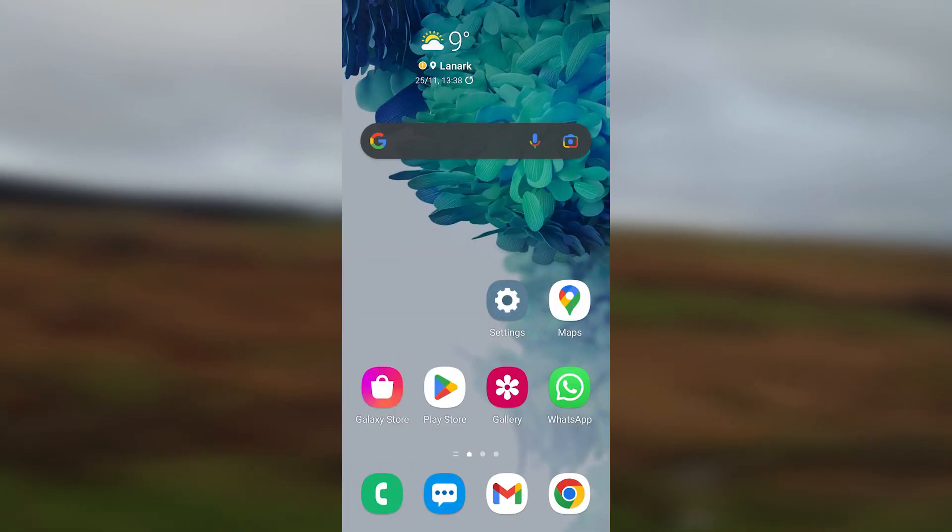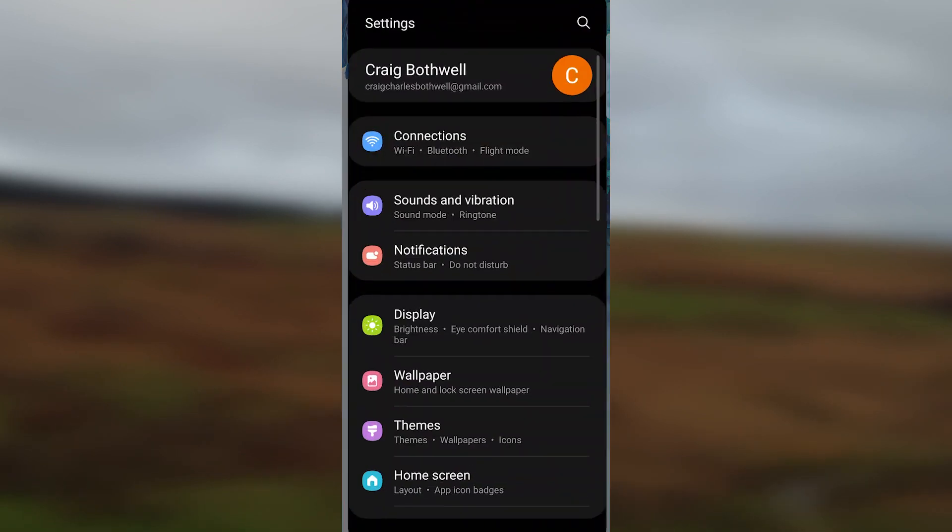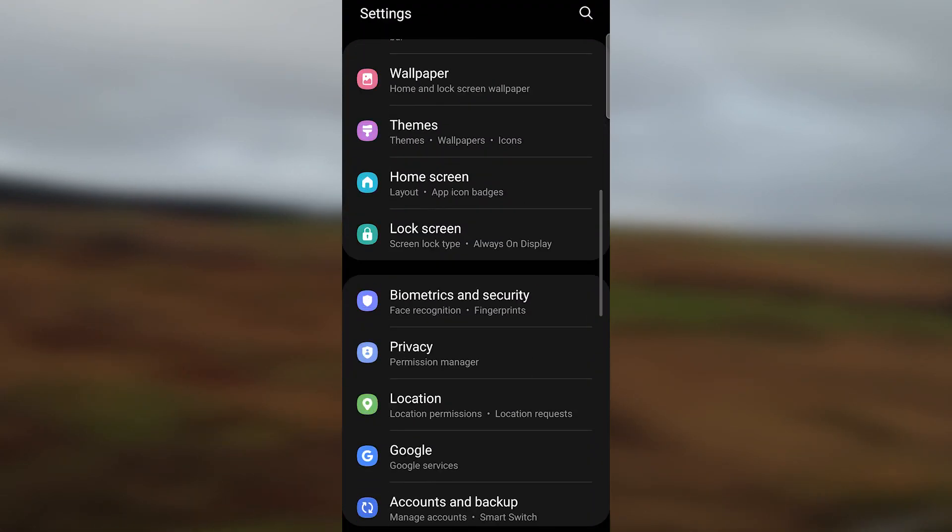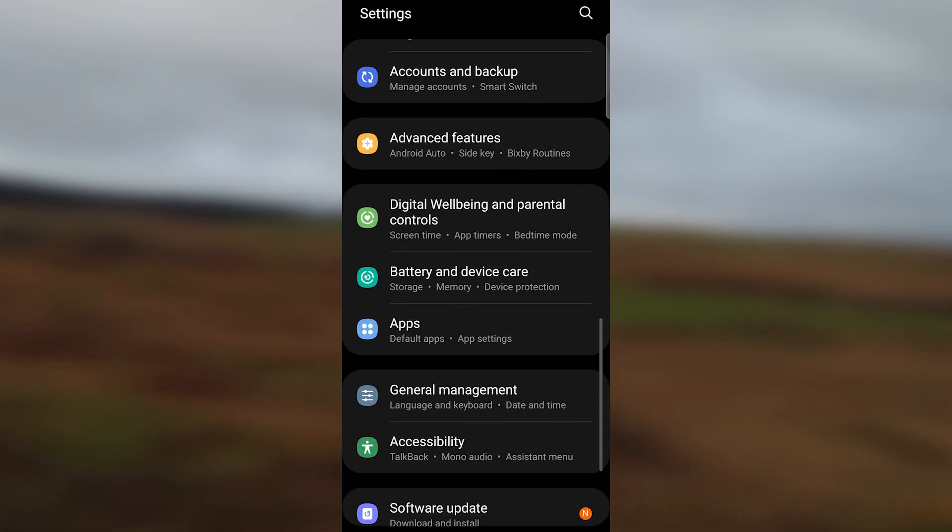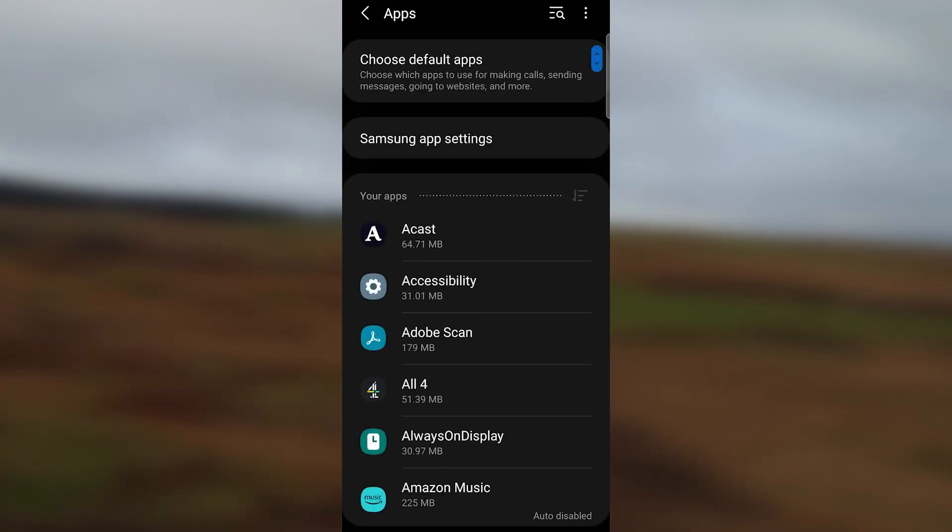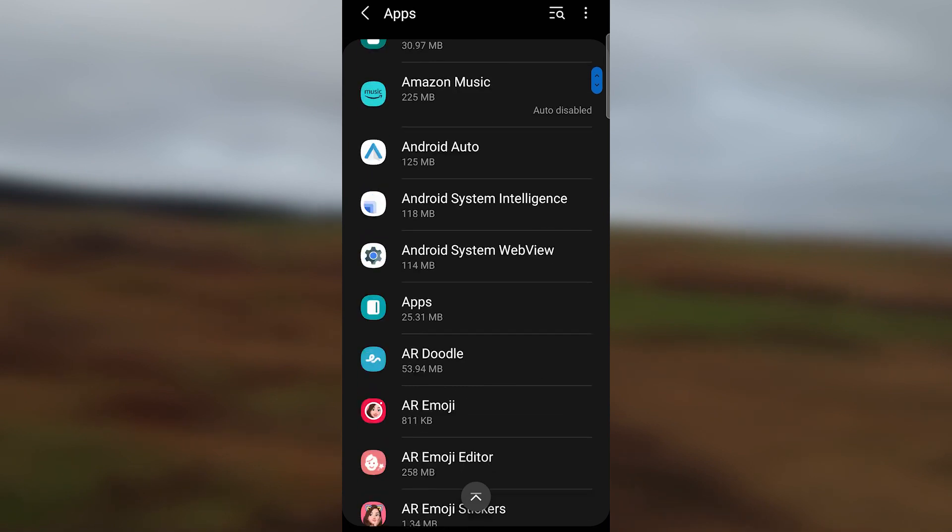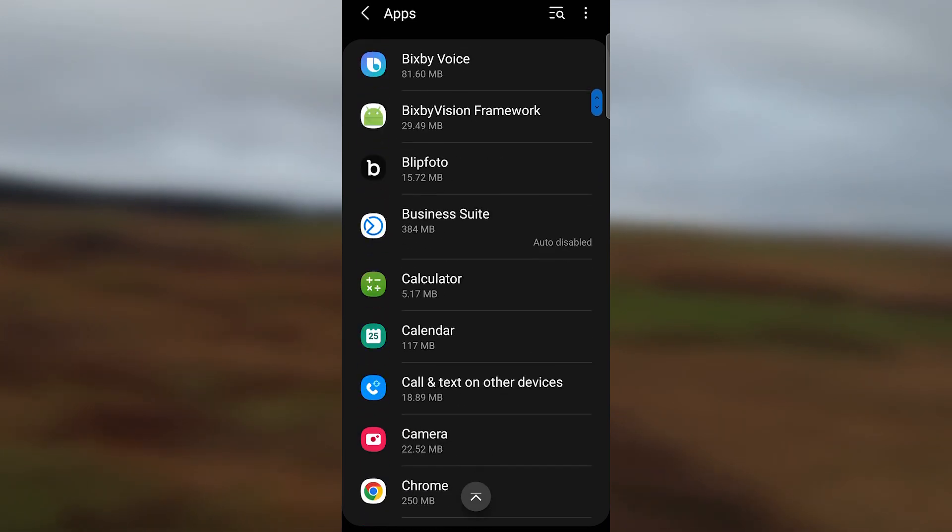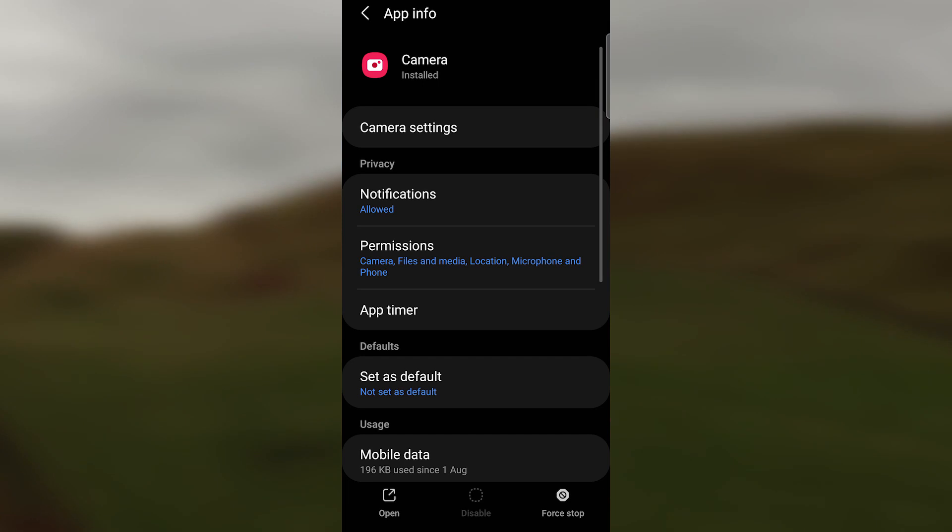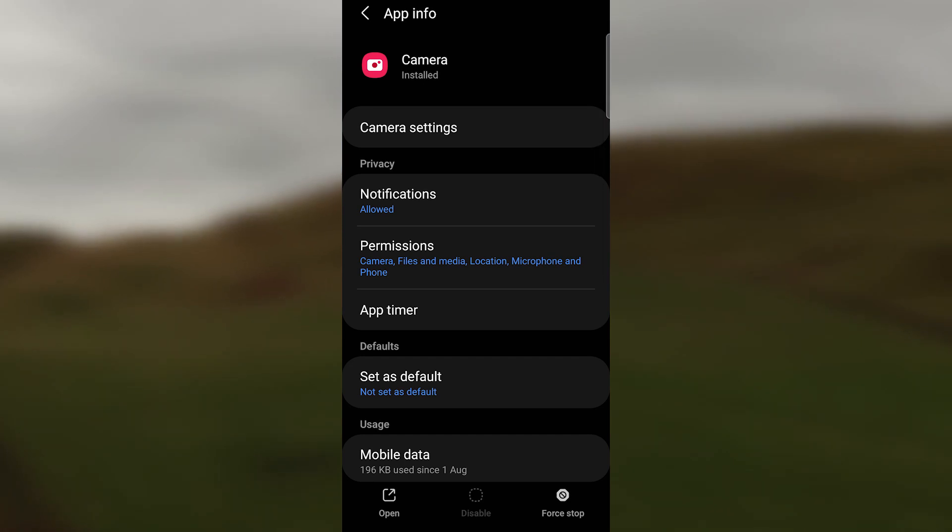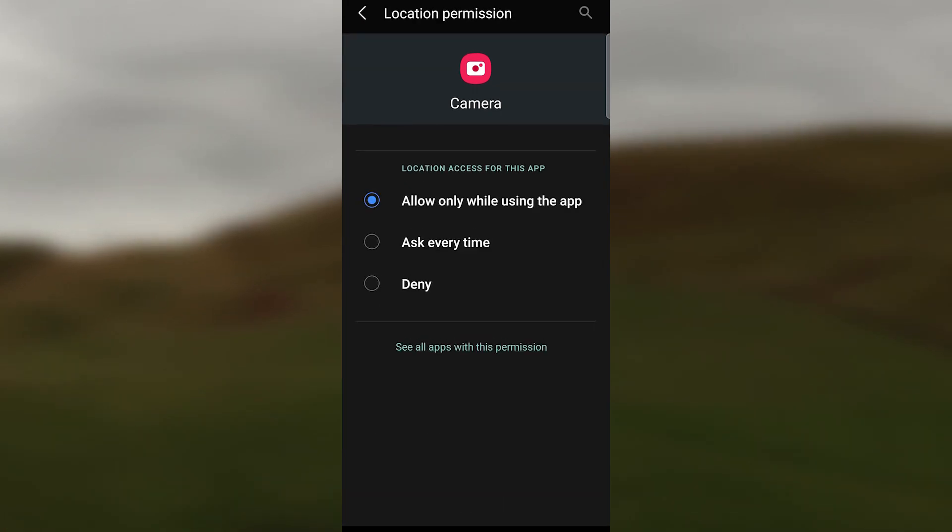The second step is we want to go to settings, then go to applications. We scroll down until we find it, then find the camera. We swipe down to find the camera, then click permissions. We can then see by clicking on the location that every time the camera app is open, it has permission to use the location services.